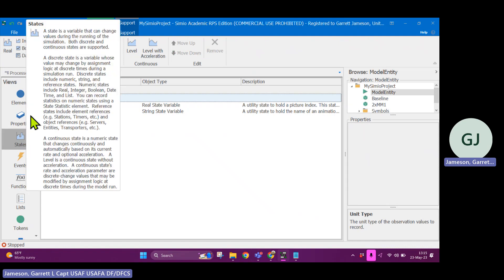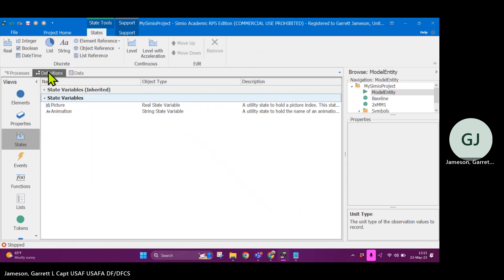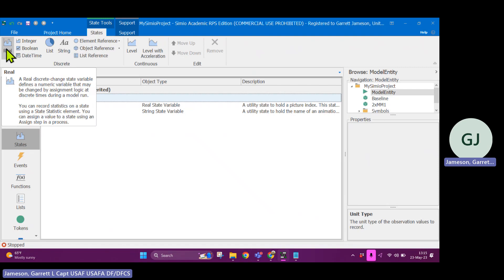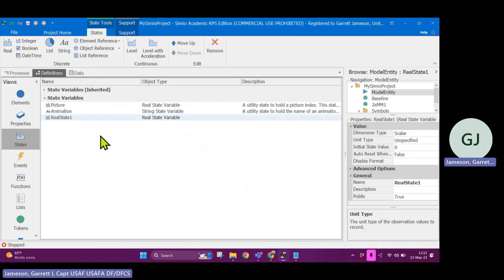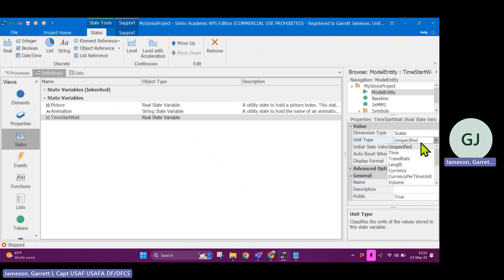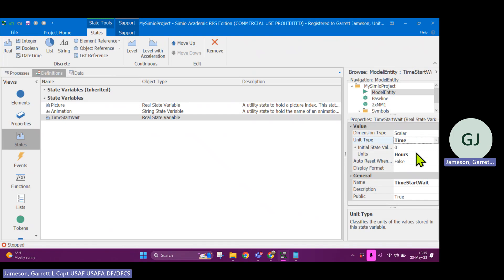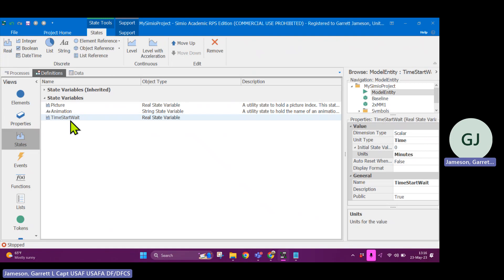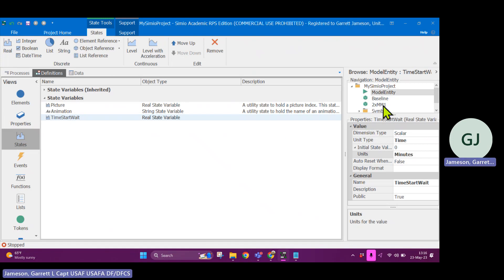So in the definitions tab under states, this is where we're going to create a variable. And the variable that we are going to create is, got something in run mode. I got to go find end of run. I'll stop that one. Yeah, we're stopped. Okay, here we go. So I'm back in model entity. I'm in the states under the definitions tab. And I'm going to create a real data type. So the real data type is kind of like a floating point number where you can have a decimal in terms of the observed number value. Okay, so this is going to be time start wait.